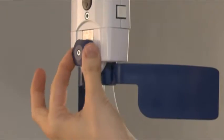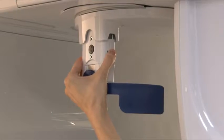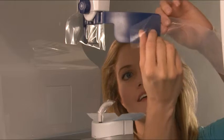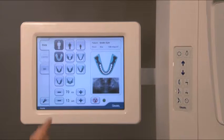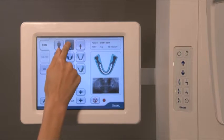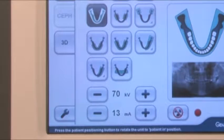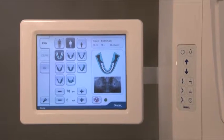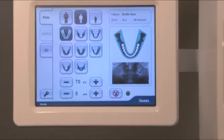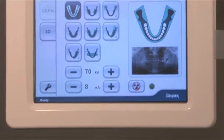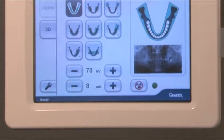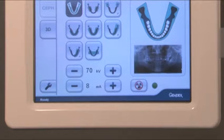Open the head support by turning the knob, then pull the head support assembly fully forward. Place barriers on the head supports. Ensure that the pan tab is selected, then select patient size. Select the appropriate projection button. Exposure settings are predetermined by selecting patient size and projection; however, kilovolts and milliamps can be adjusted at this time. If small panoramic is selected, the width of the image is reduced.